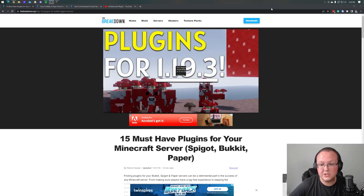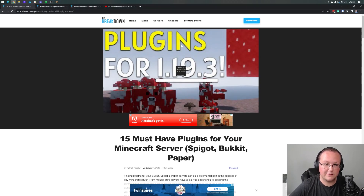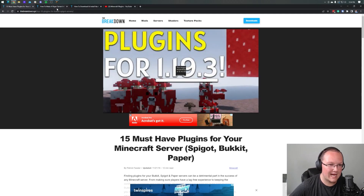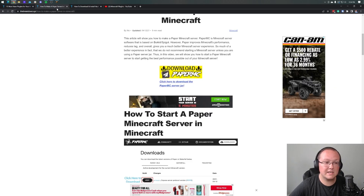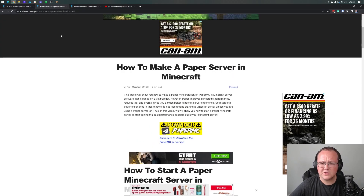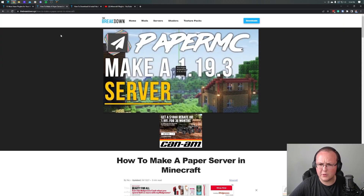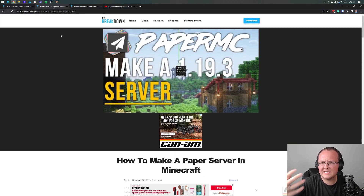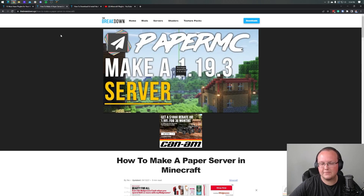Plugins — do you want to know how to add them to your Minecraft server? First things first, you need the right kind of server, and that's going to be Paper. There's also Purpur, which is another one that is out there. Both of those are good for adding plugins to.